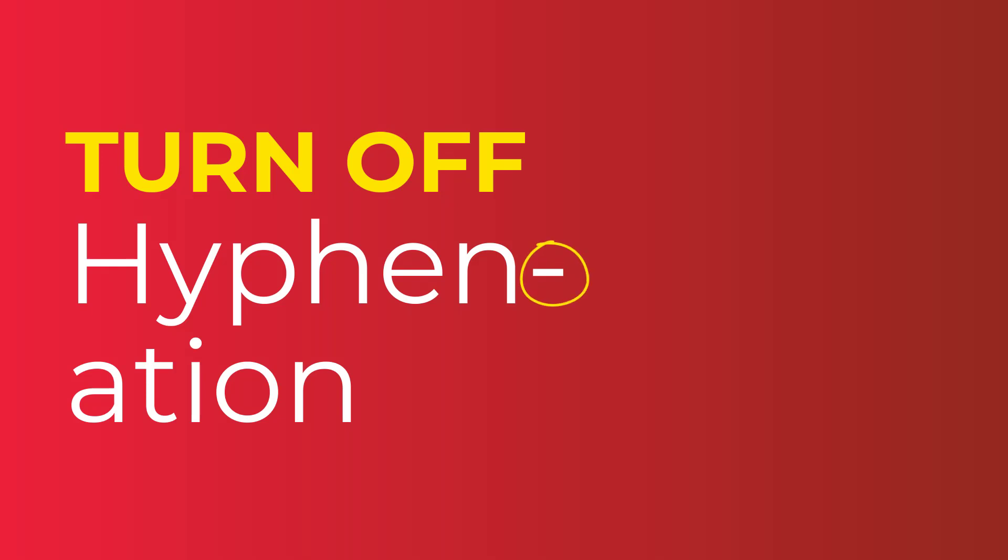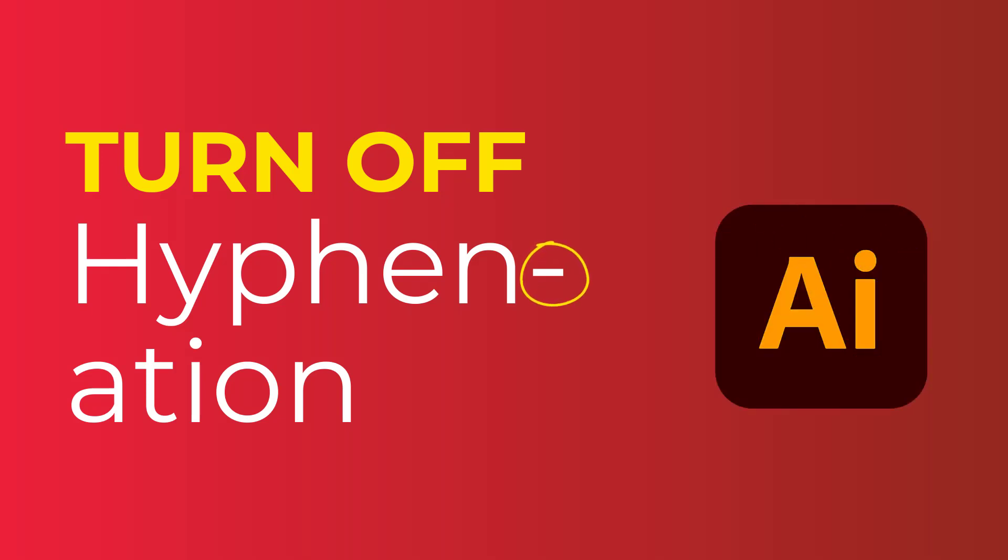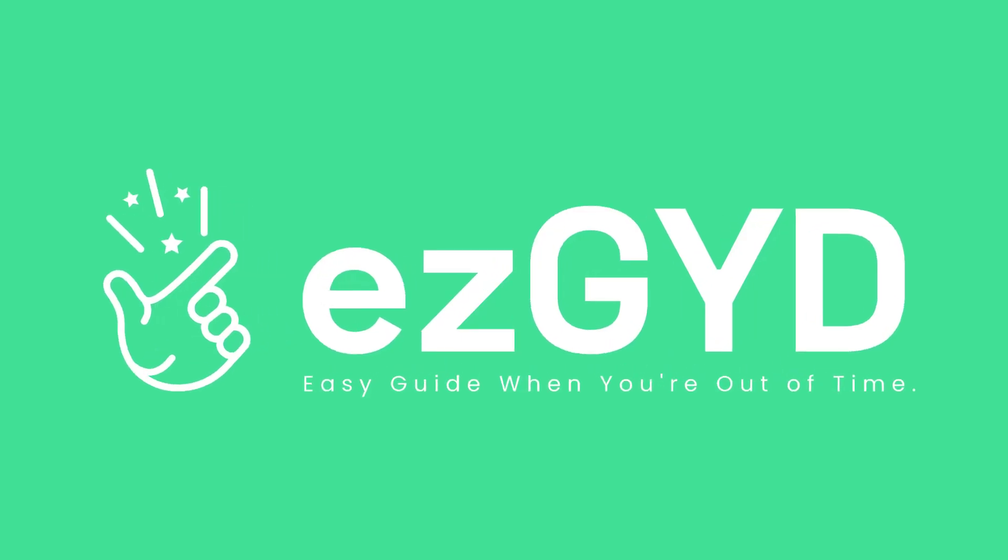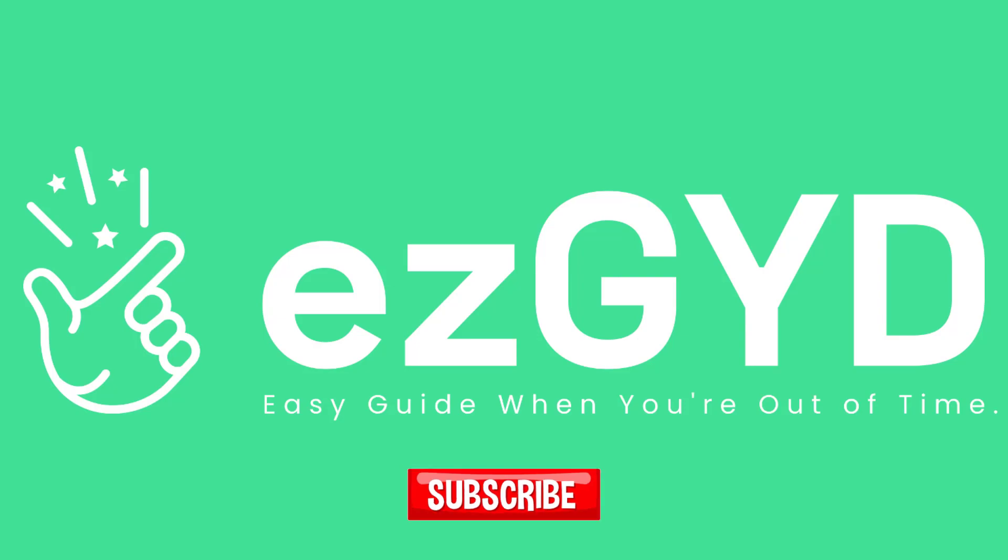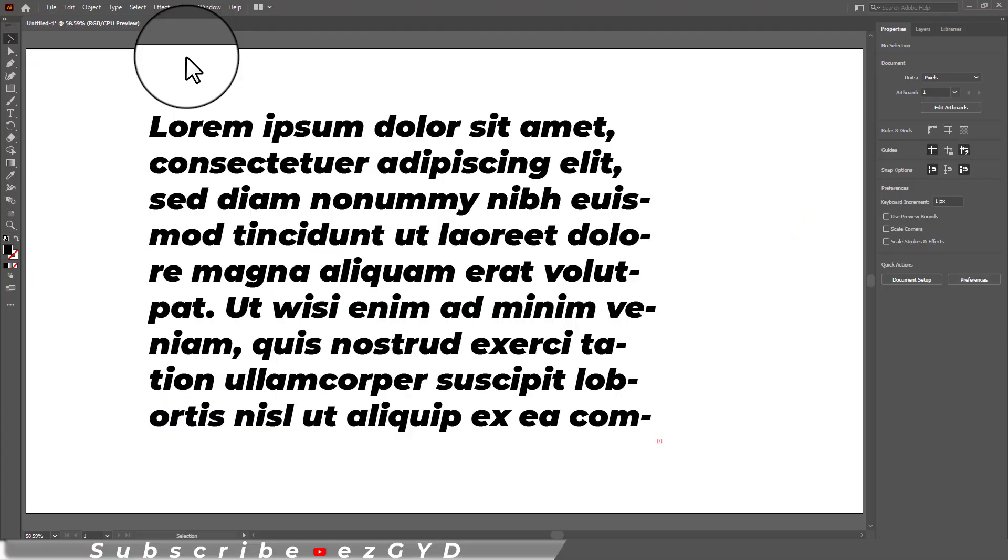Today you will learn how to turn off hyphenation in Adobe Illustrator. Please subscribe to EasyGuide YouTube channel.